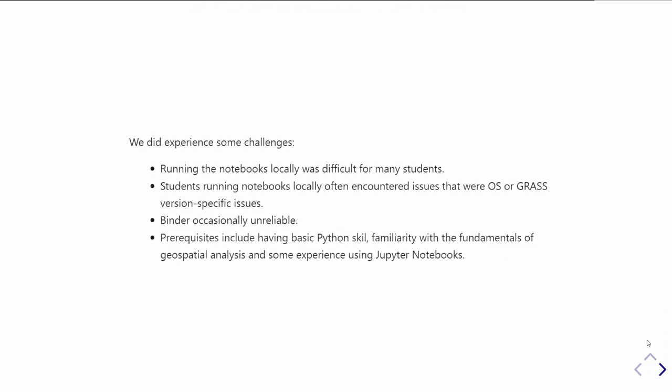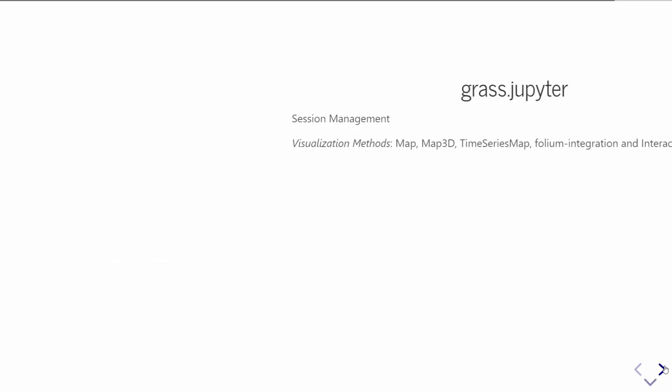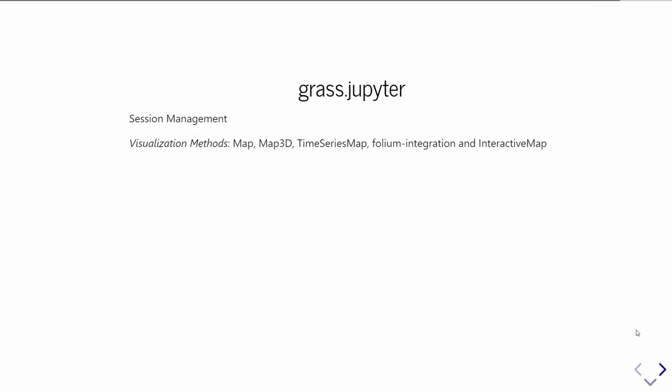But we also did run into some challenges. Setting up the notebooks to run on local machines was difficult for many students. Even students that did get them running locally often encountered issues that were GRASS-specific to that operating system or their version of GRASS, finding other GRASS bugs. And occasionally binder was unreliable. We found that at times during the spring, the computational nodes of binder were all taken up and none of us could get the notebooks running.